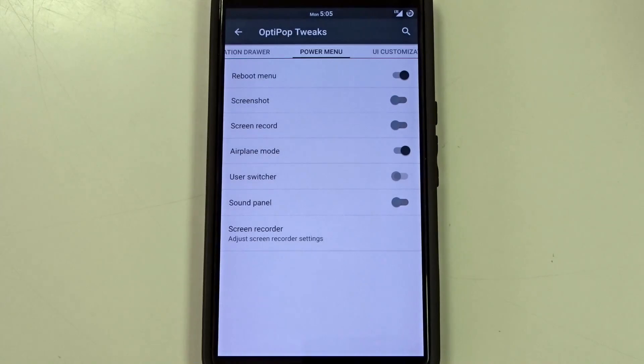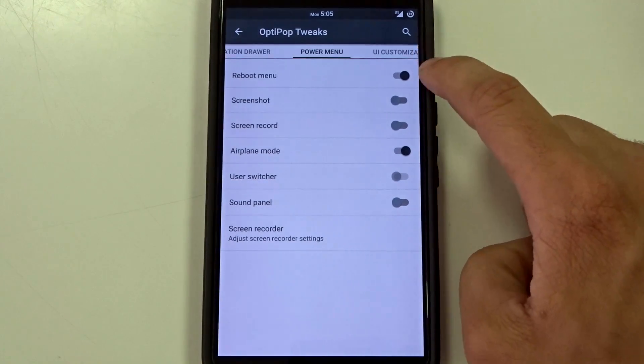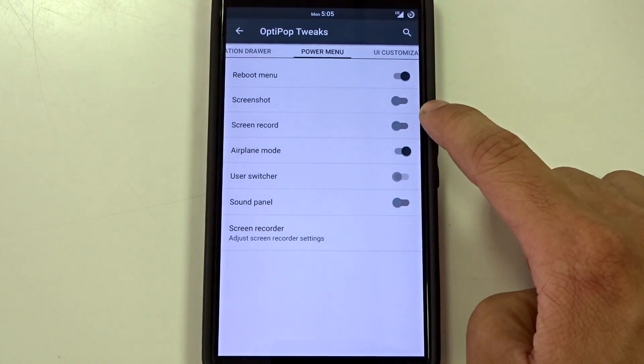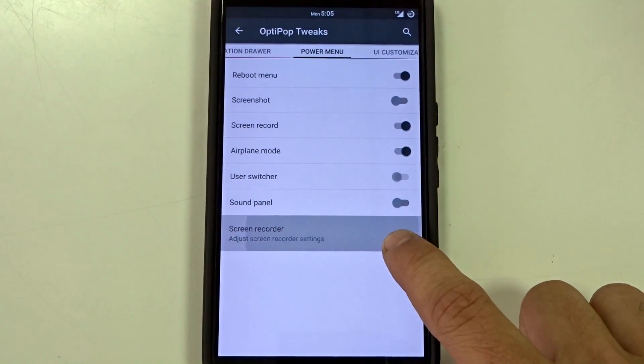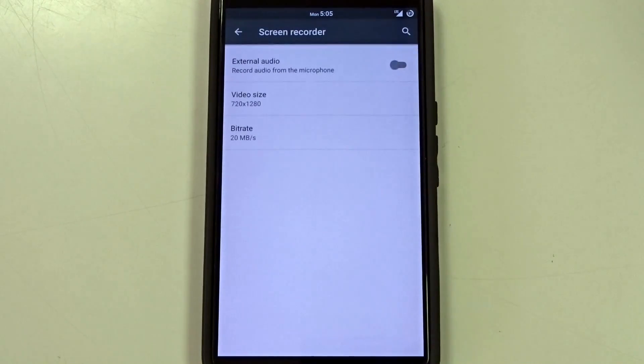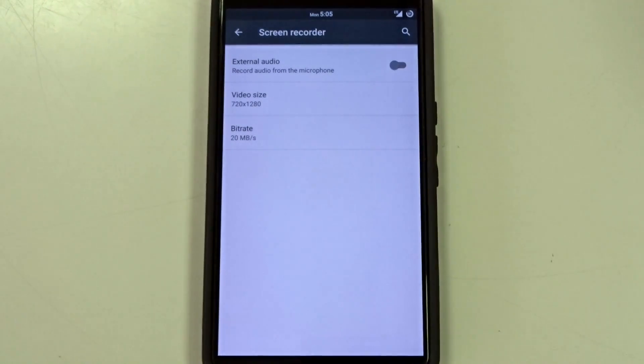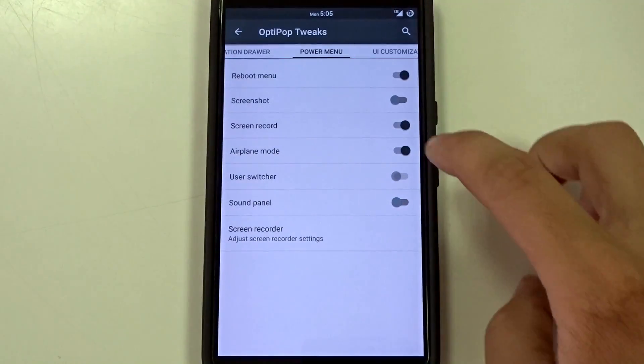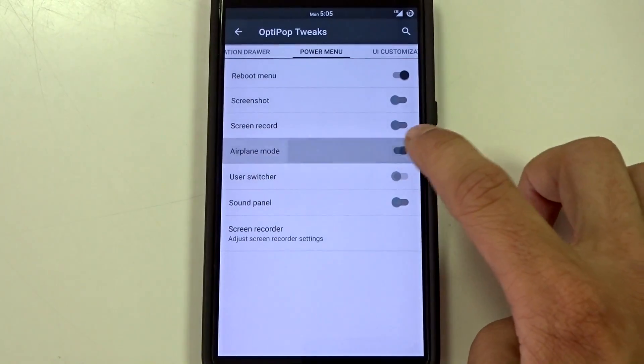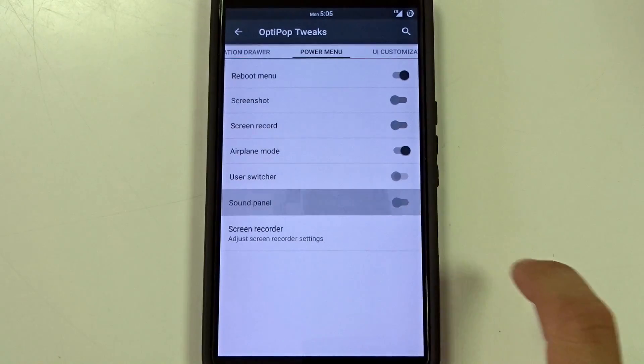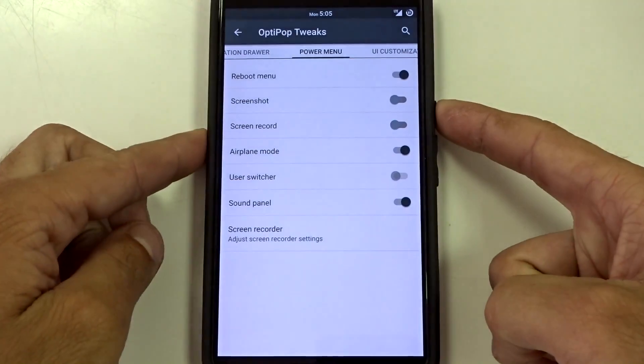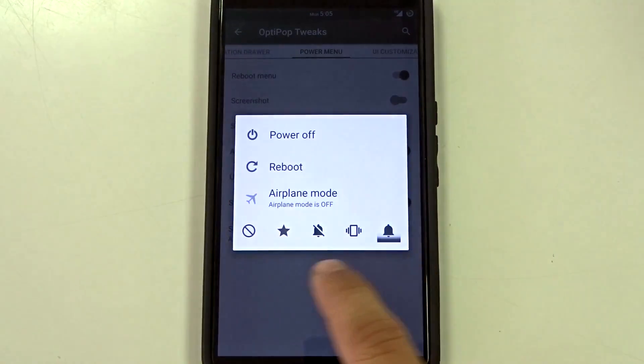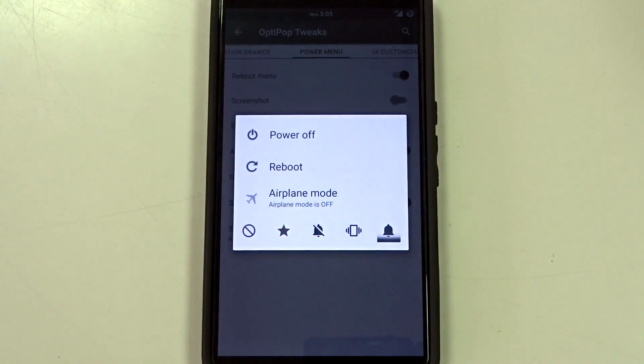Power menu, full customization here. You can adjust anything you want. You can get your screenshot screen recorder which also has the advanced screen recorder options built in. So you can adjust that on the fly down there at the bottom. You have your airplane mode and then sound panel. So you can actually go in there and get all of your different sound priorities.